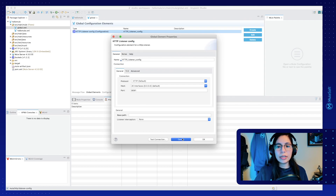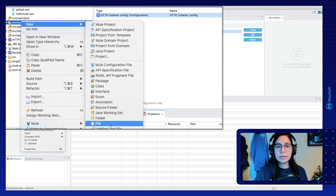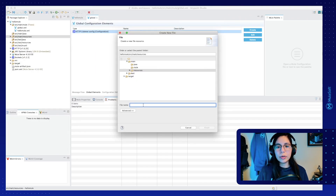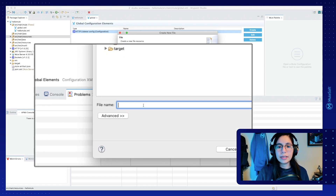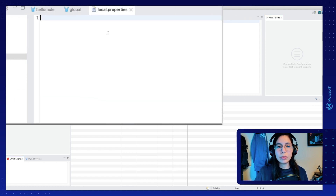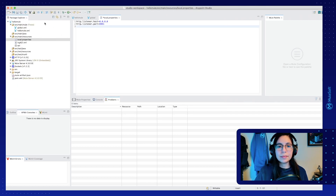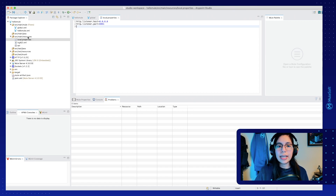To do that, we just have to go into the project source main resources, right-click on it, and select new file. This will open a new window where we select the name for our new property file. Let's select global.properties and click on finish. Now in here we can start adding the properties we want. Let's set up http.listener.host with the value 0.0.0.0, and another property for http.listener.port with the value 8081. Once we have that, save using Ctrl S or Command S.